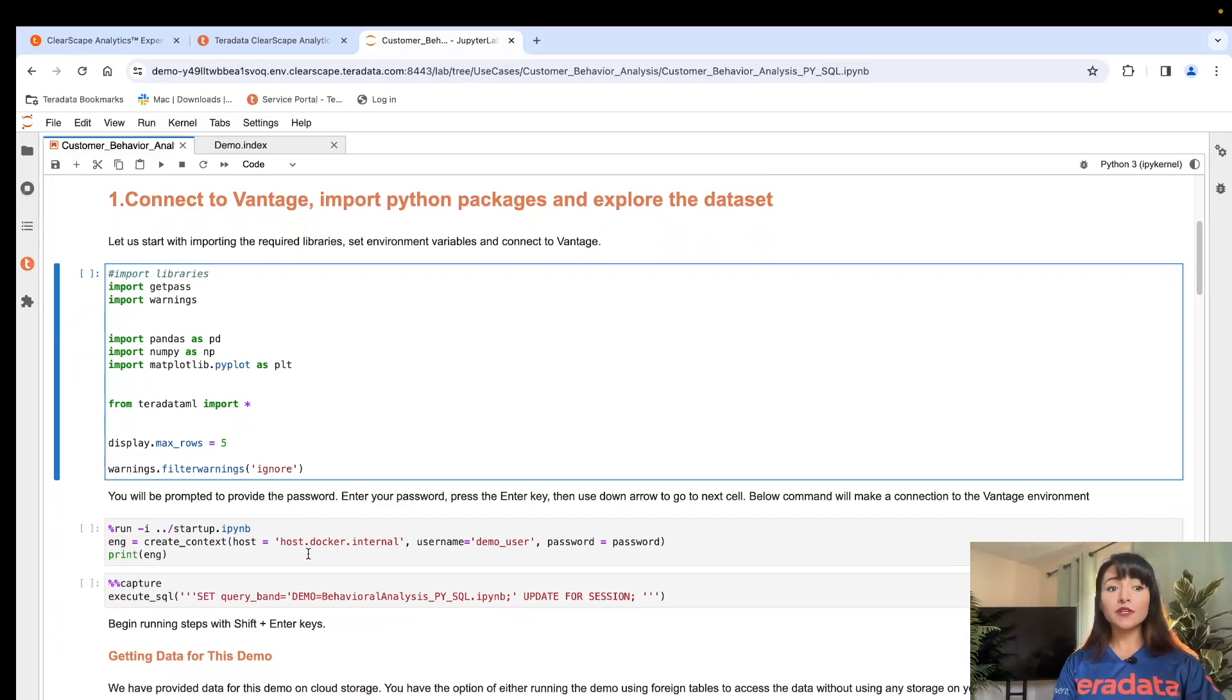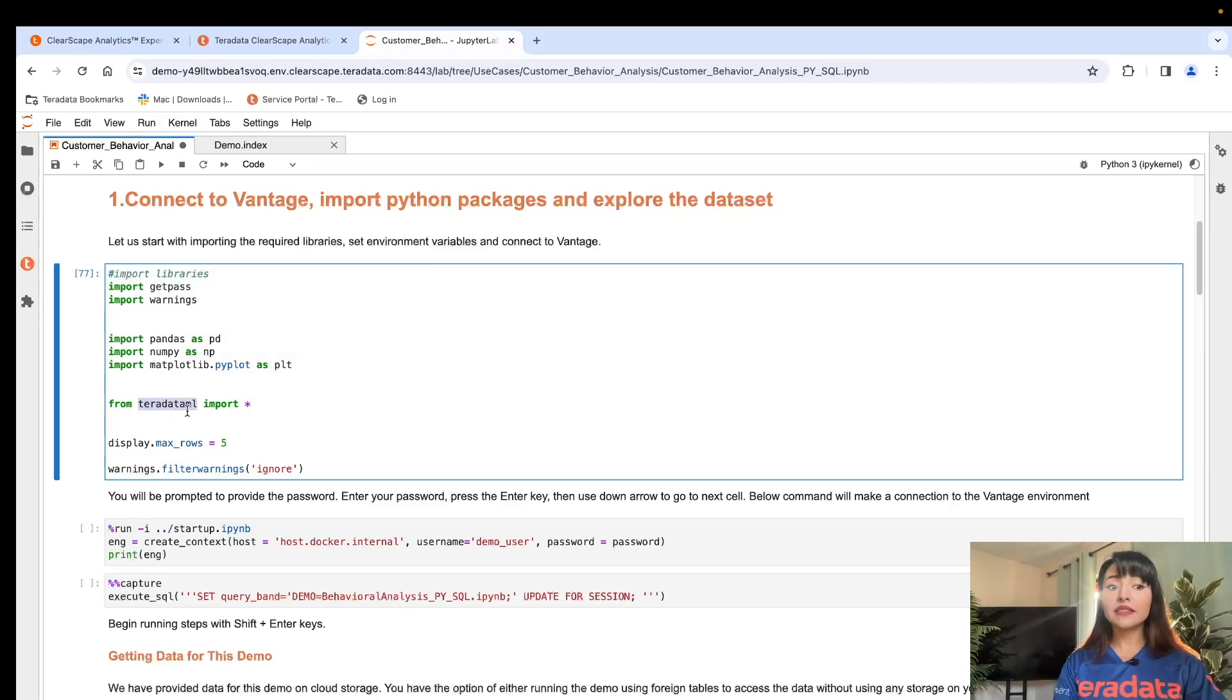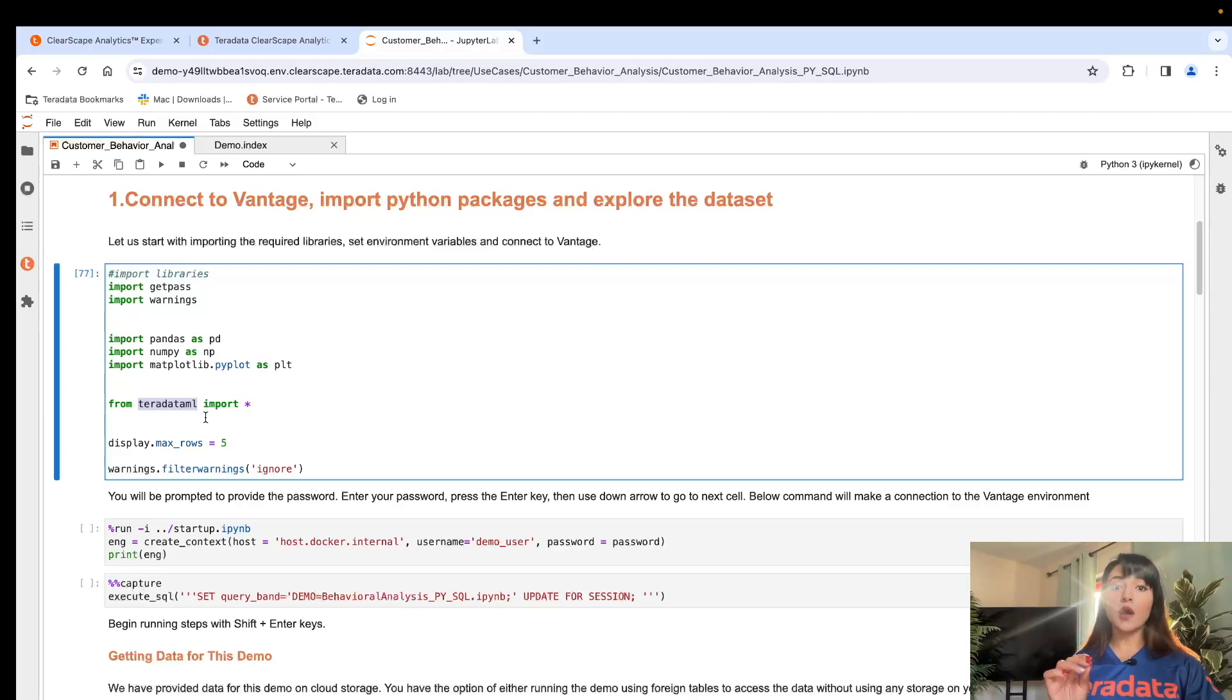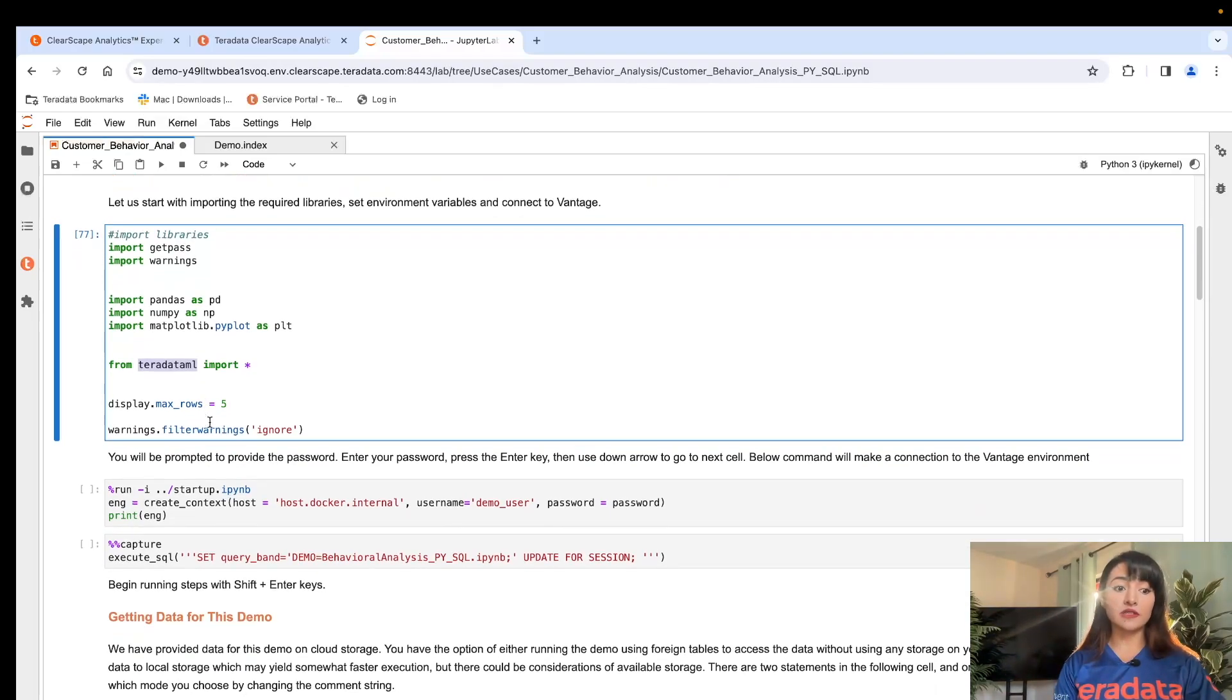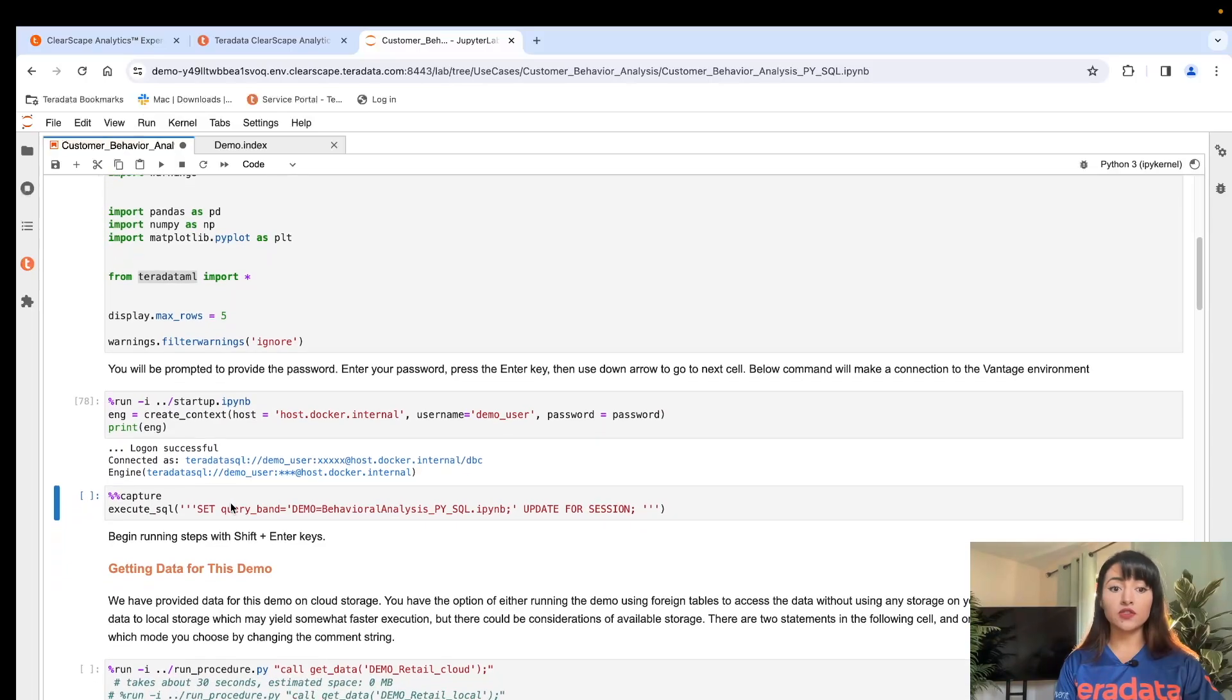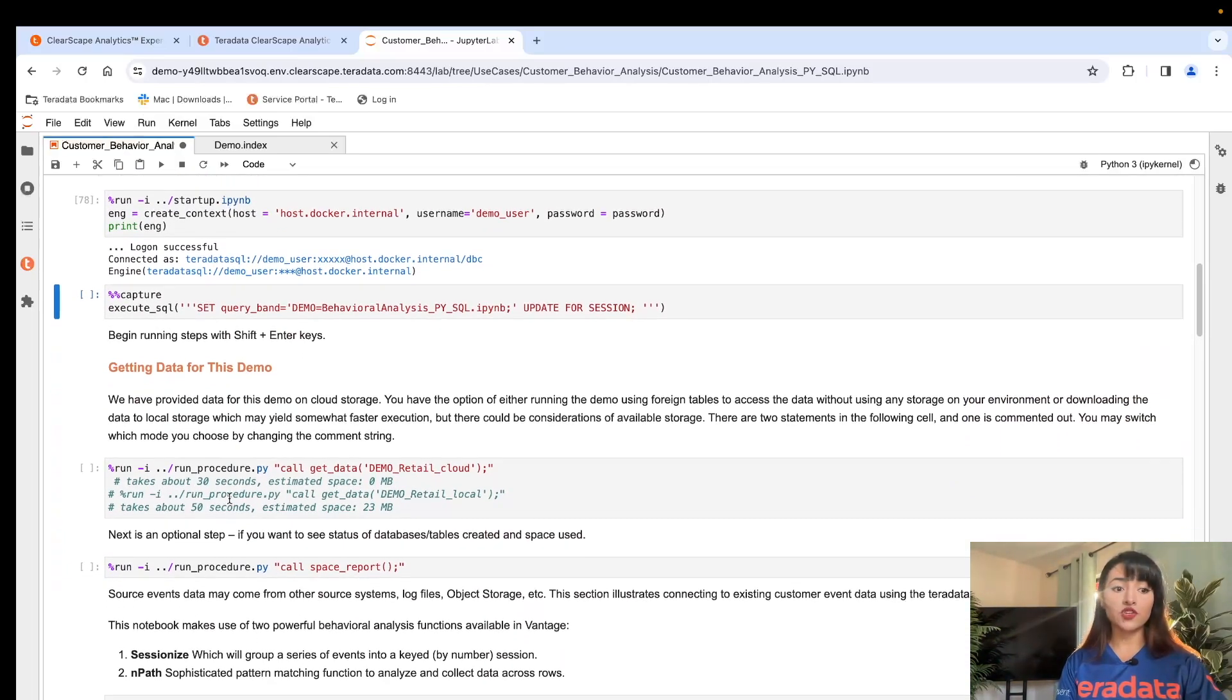We first begin by importing the libraries that we need, including Teradata ML. This library allows us to manage and operate on data and perform analytics within Vantage Cloud's massively parallel architecture, enabling us to operate on the data where it resides without having to move it around, making the process efficient and cost-effective. We then proceed to establish a connection to our database using the password that we set when we provisioned our environment.